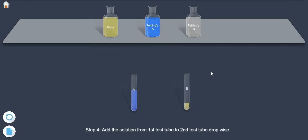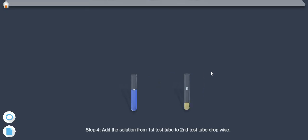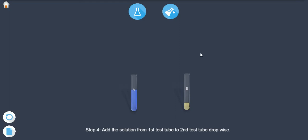Step 4: Add the solution from first test tube to second test tube drop wise.